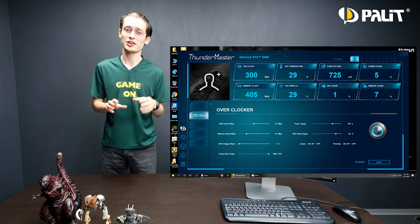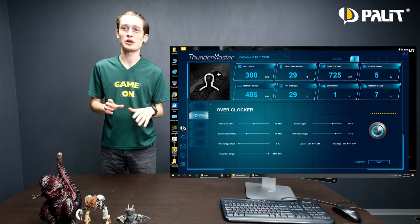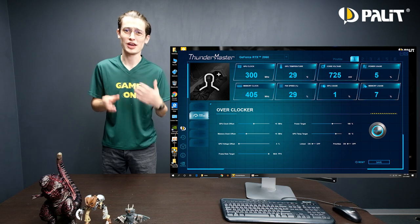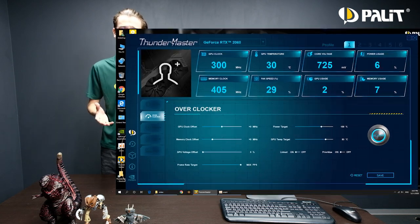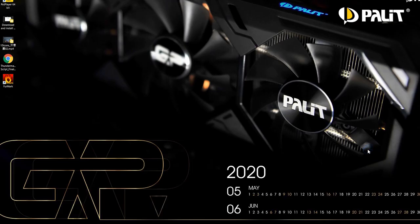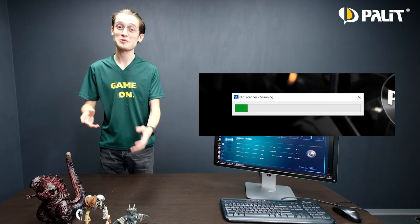If you think it's kind of complicated and don't know how to adjust all these values, don't worry. Simply click the OC button and Thunder Master automatically detects the sweet spot based on your system environment.